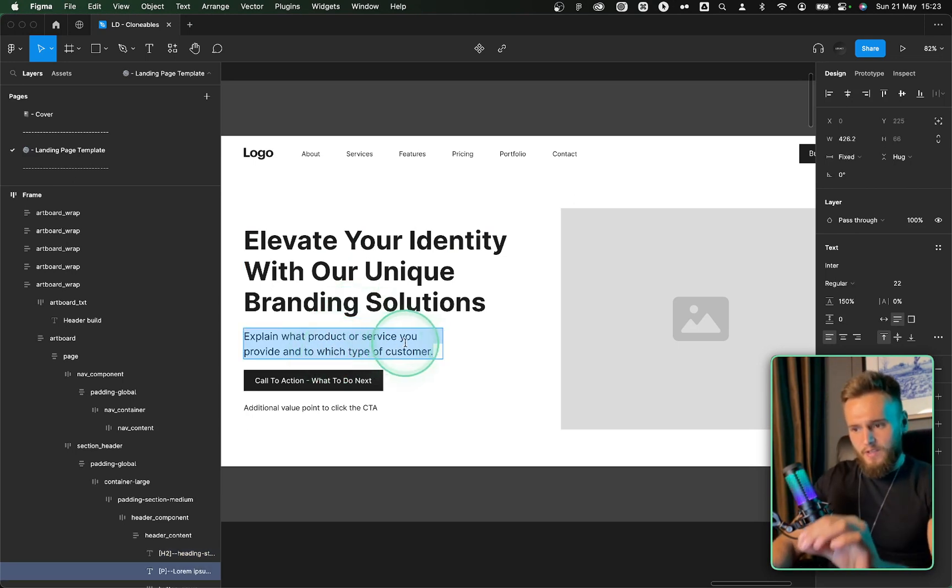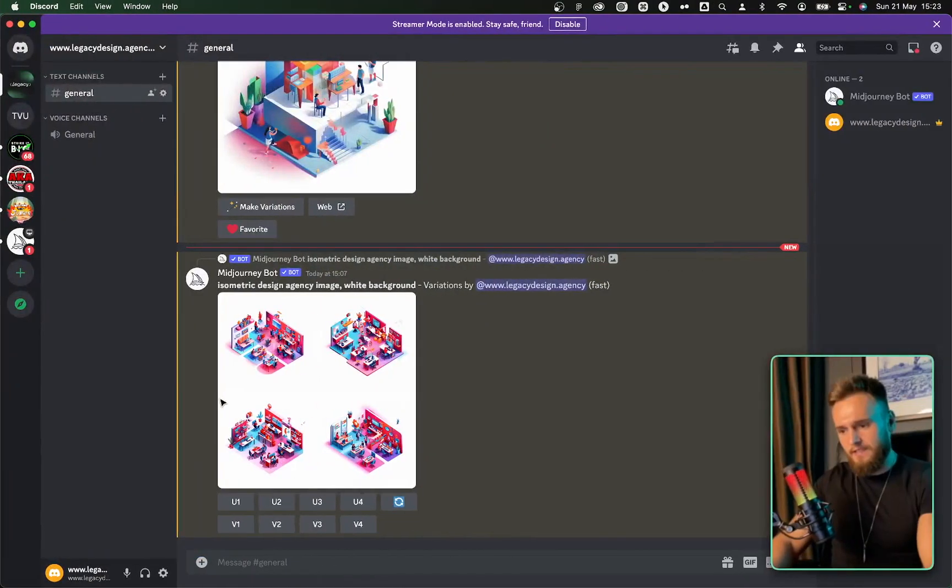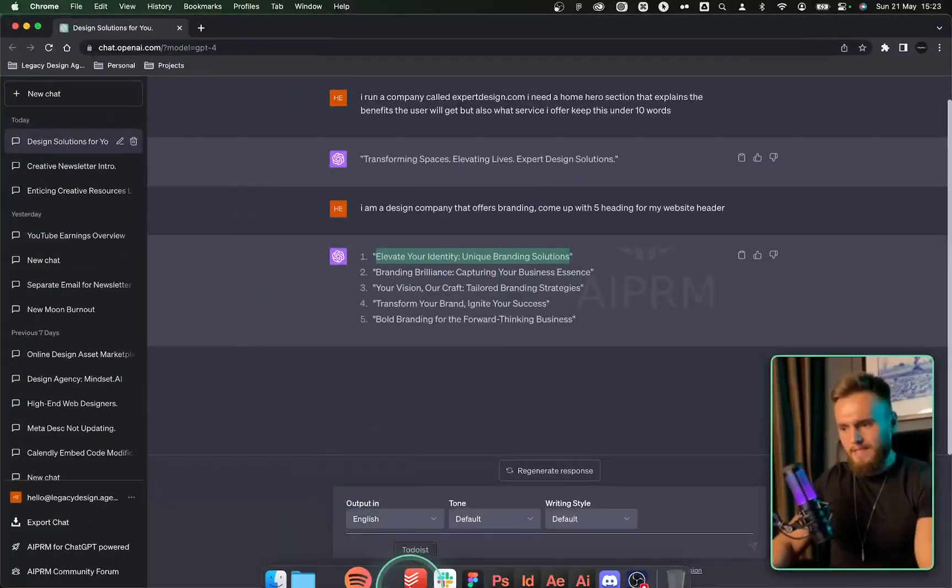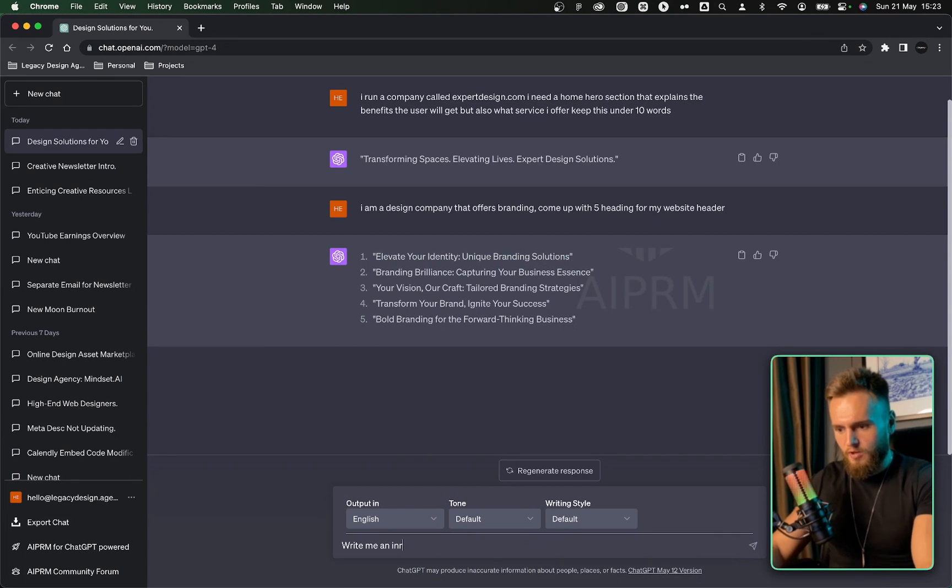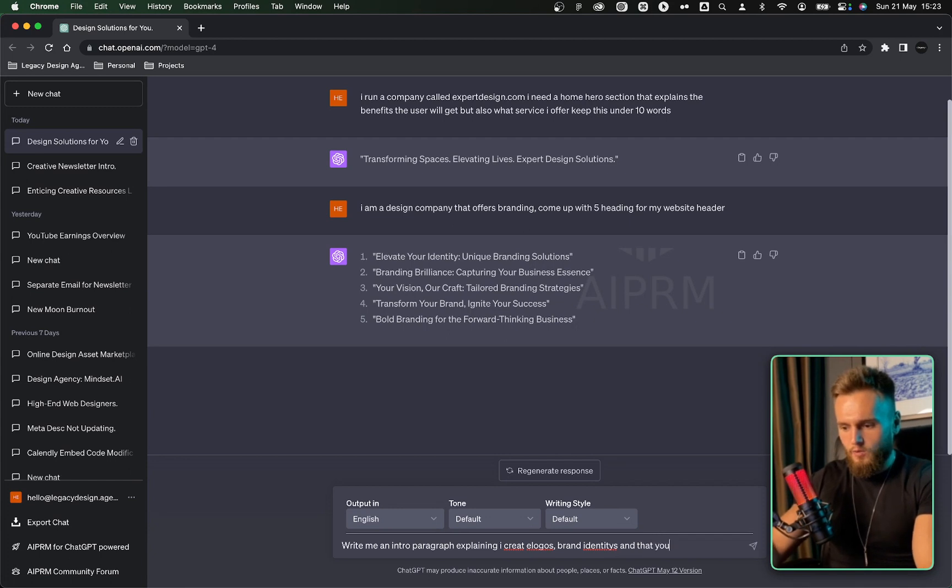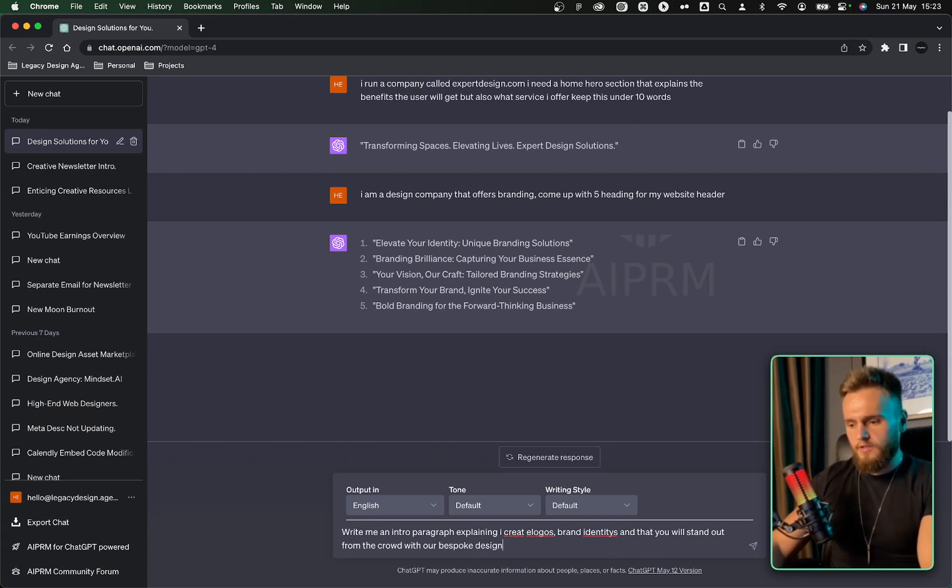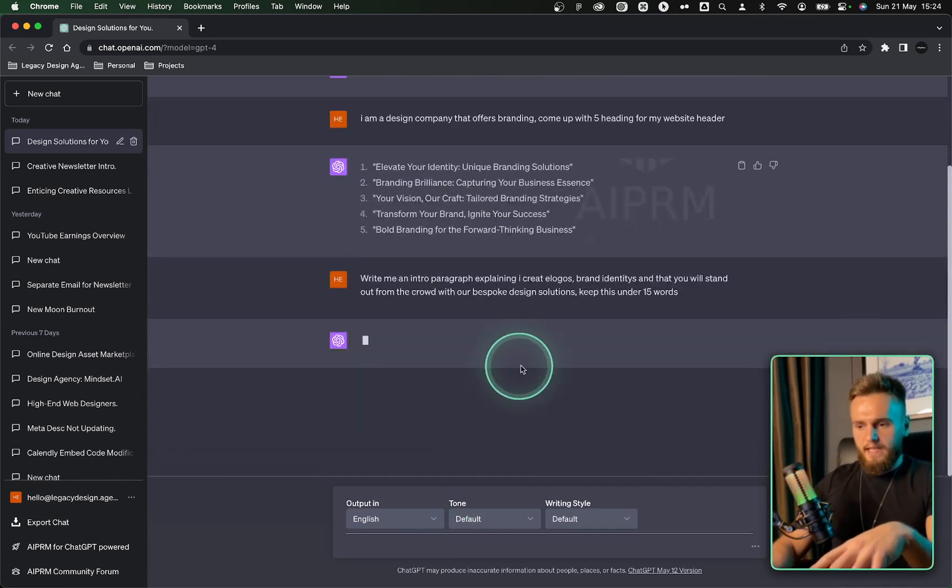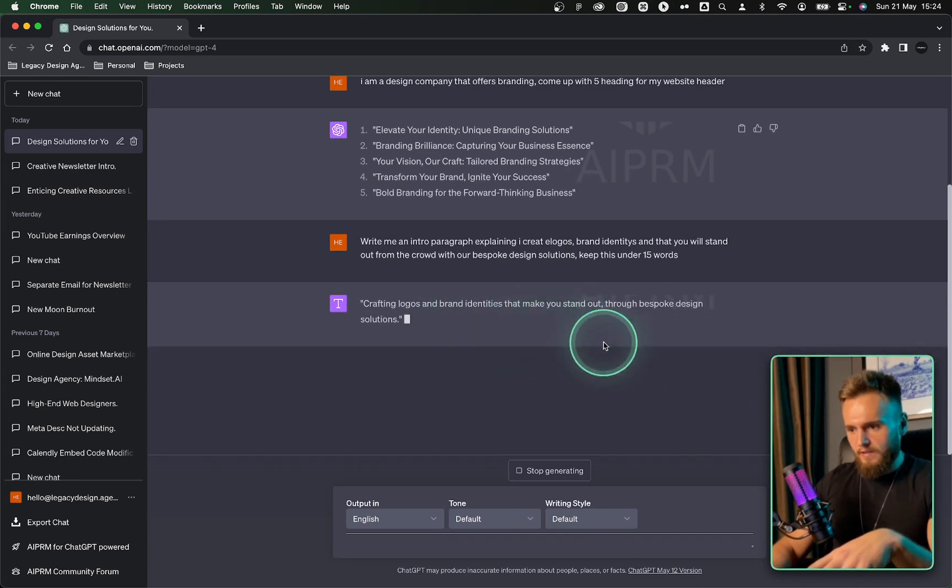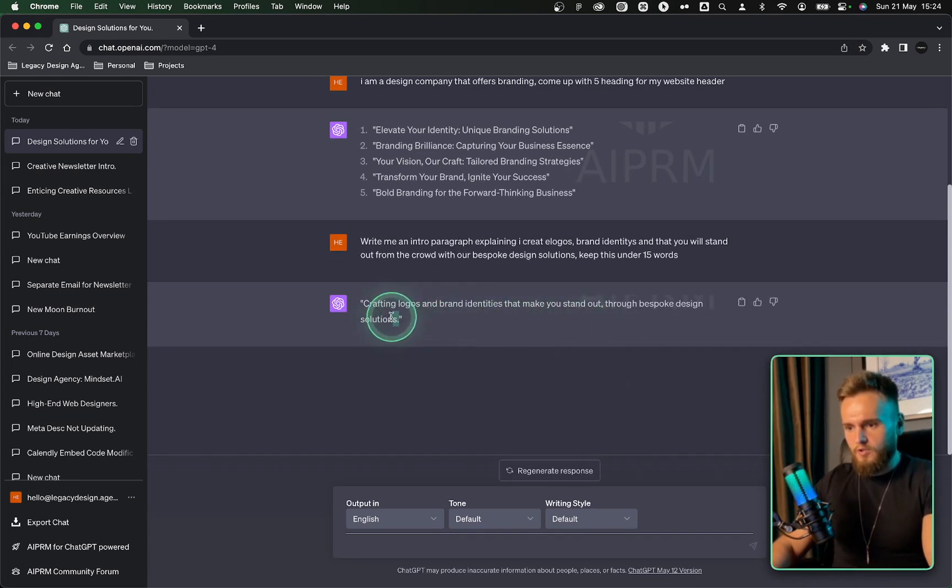Now, the second paragraph is actually going to be a paragraph that explains a little bit more about what you do, the exact services. So let's come back into ChatGPT. And then let's write, write me an intro paragraph explaining I create logos, brand identities, and that you will stand out from the crowd with bespoke design solutions. And let's say keep this under 15 words because we want to keep things nice and sweet because people aren't going to be reading everything. Let's check this out. Crafting logos and brand identities that make you stand out through bespoke design solutions.